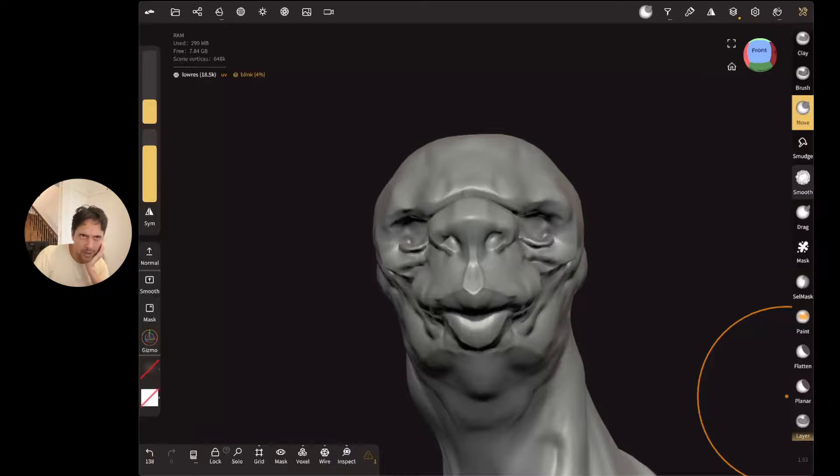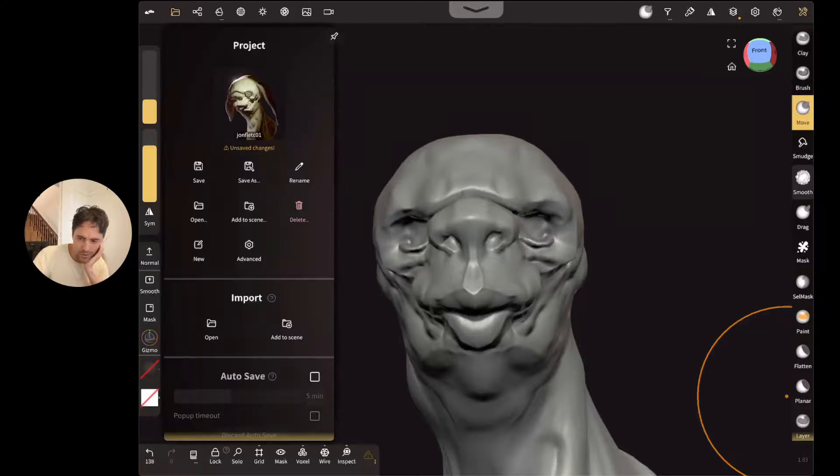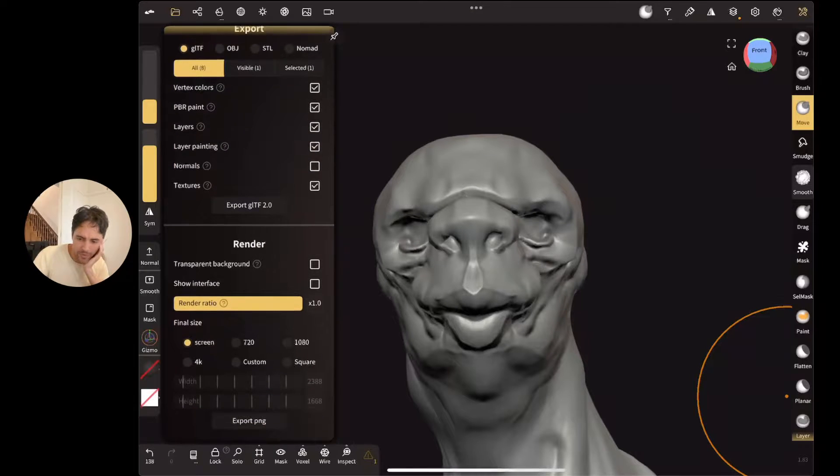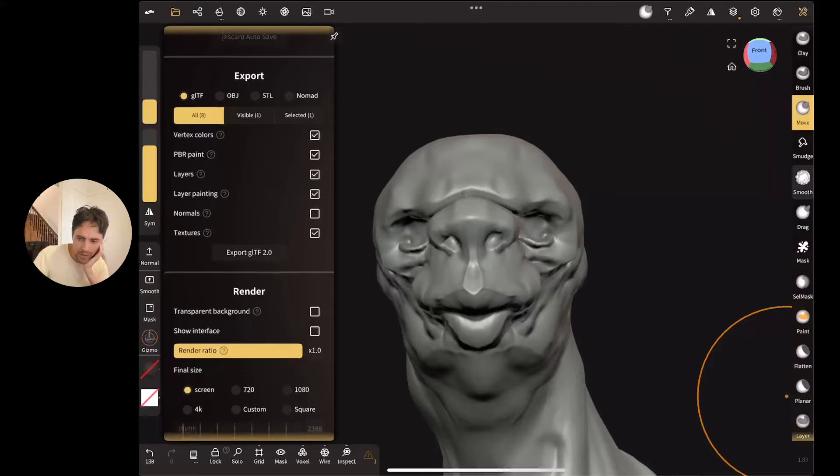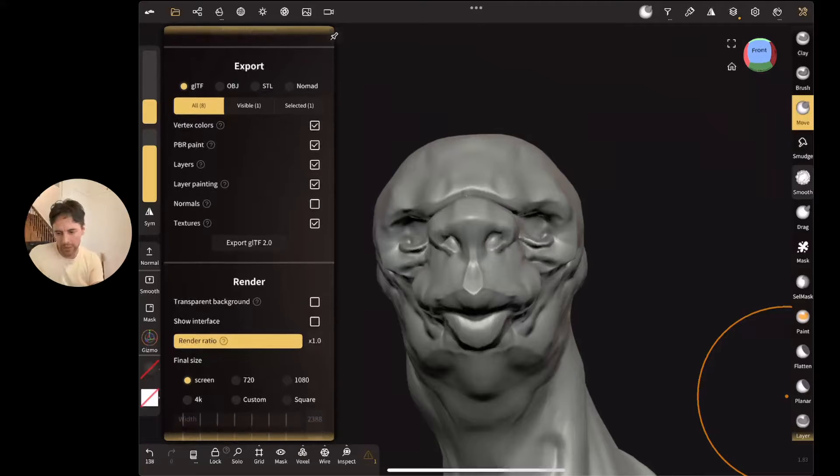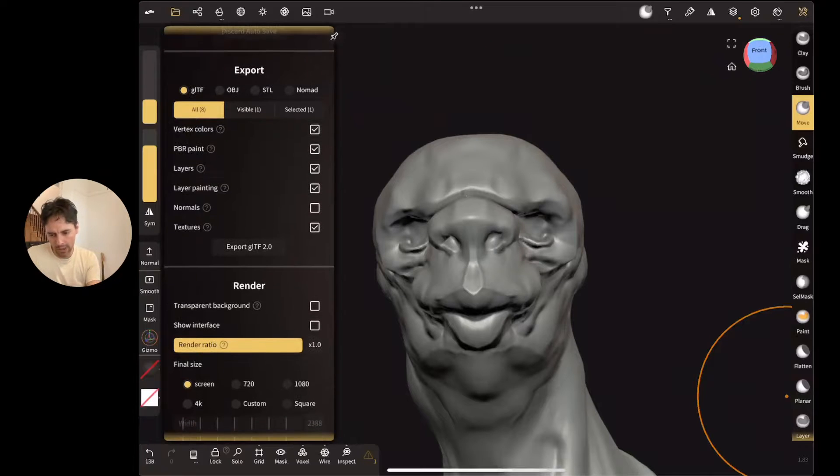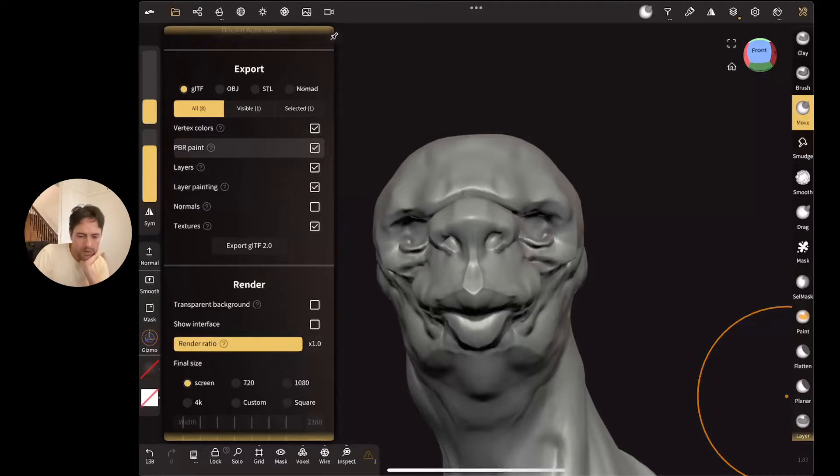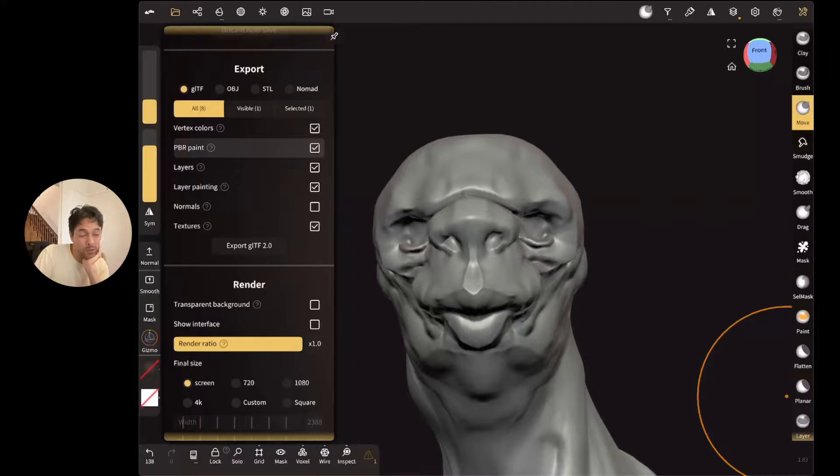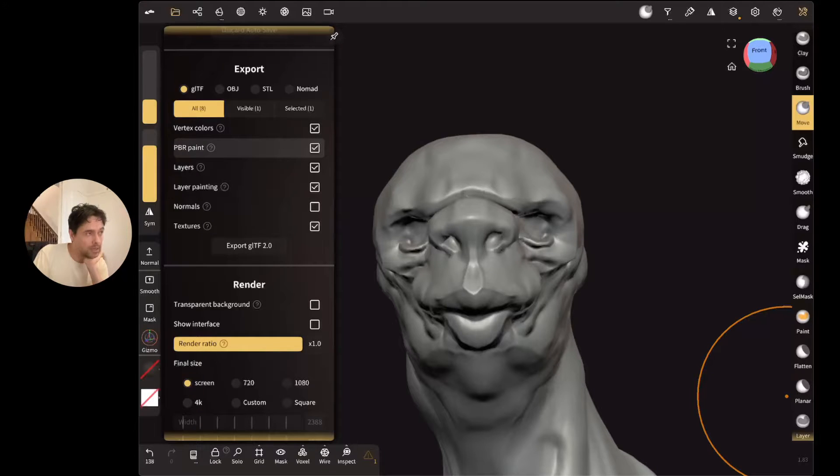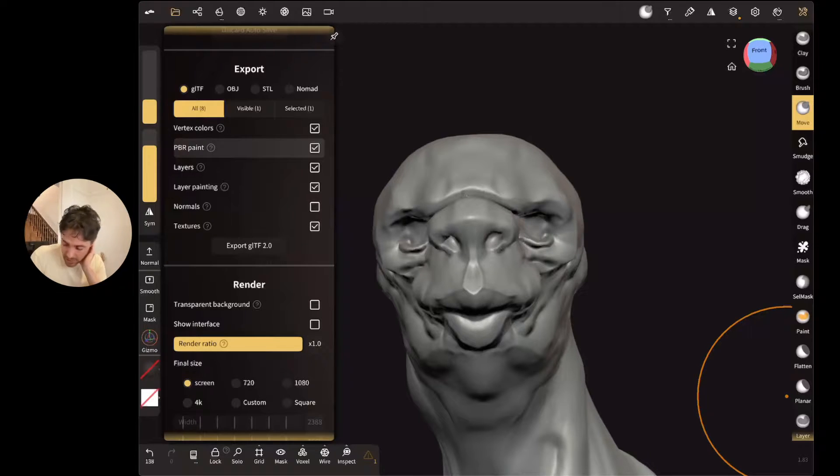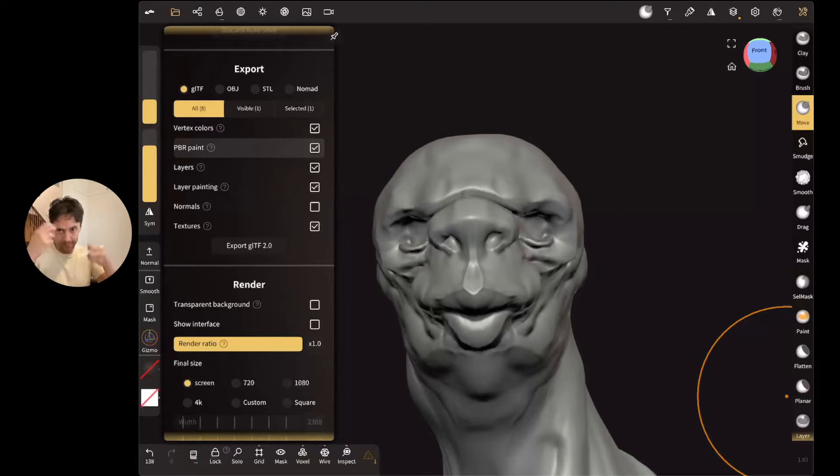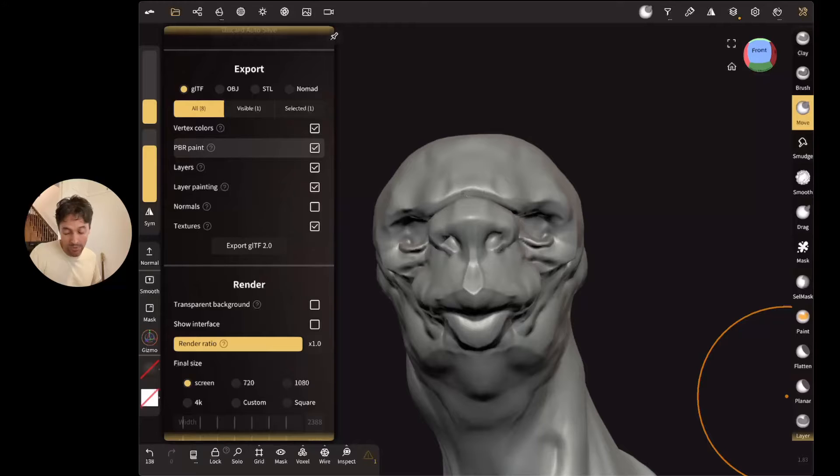So to get all these blend shapes out of Nomad, if you export a GLB, like a common web format, that will export all the layers here, which imports into Blender. I don't know about Maya support. Houdini support is really bad. But it is possible to get them all out and then you can use them as sliders, which is pretty good.